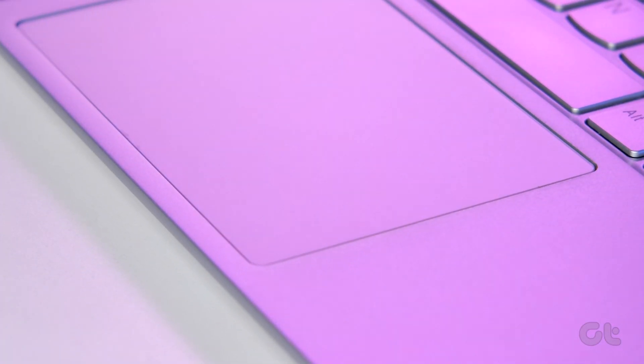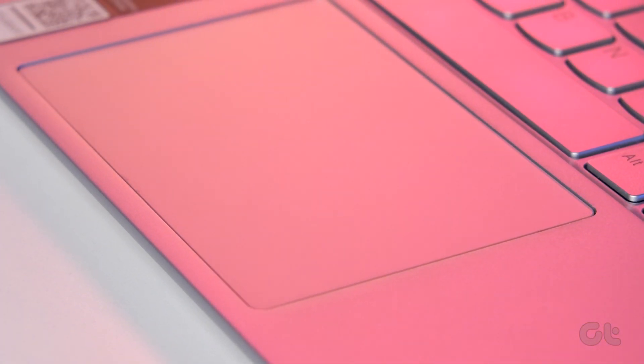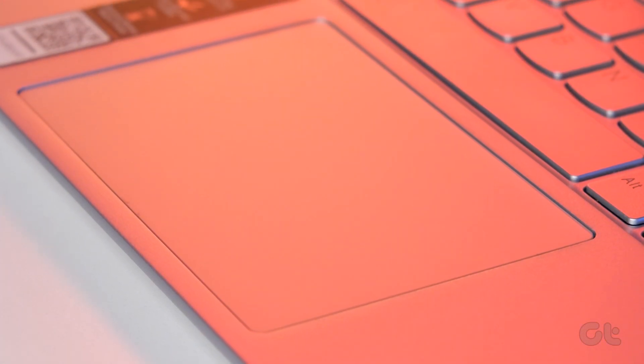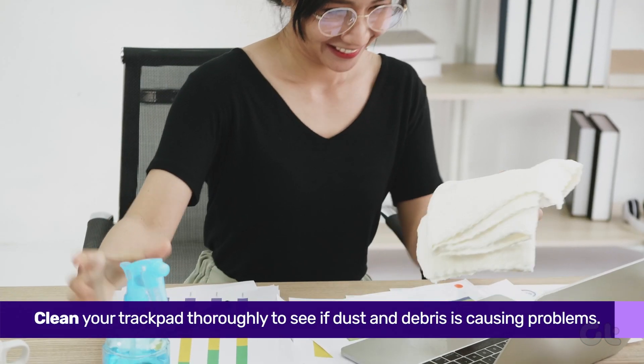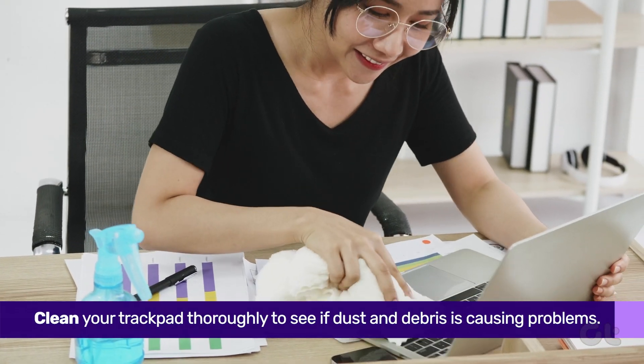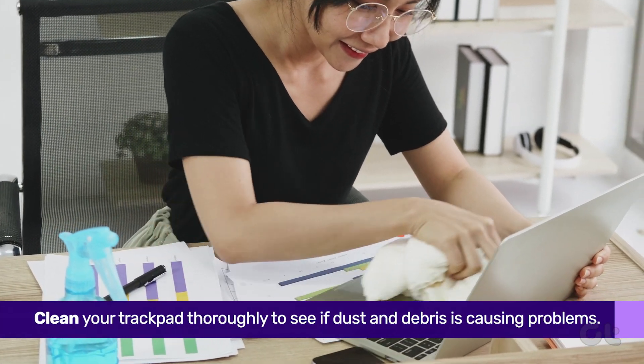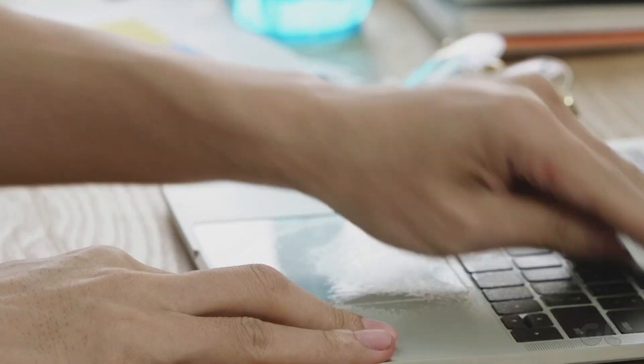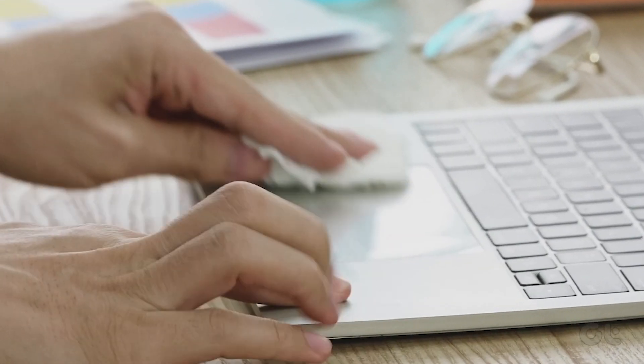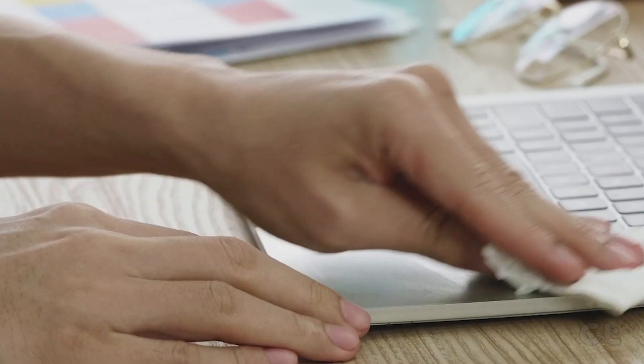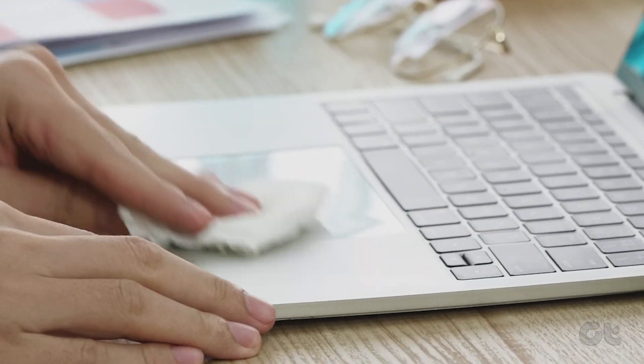If you're a Windows laptop user facing this problem, you can start off by cleaning the trackpad. To do that, just take a microfiber cloth and wipe off any visible dirt. If you're feeling extra, dig the edges of the trackpad with a brush to deep clean the trackpad.